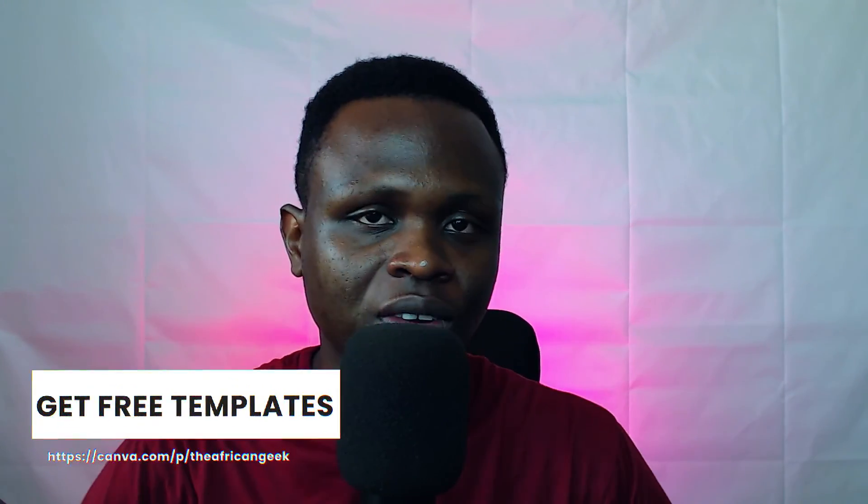on the like button, share this video with a Canva friend. The name is Benjamin. Always remember, there is no limit to creativity, and I should see you in my next video.